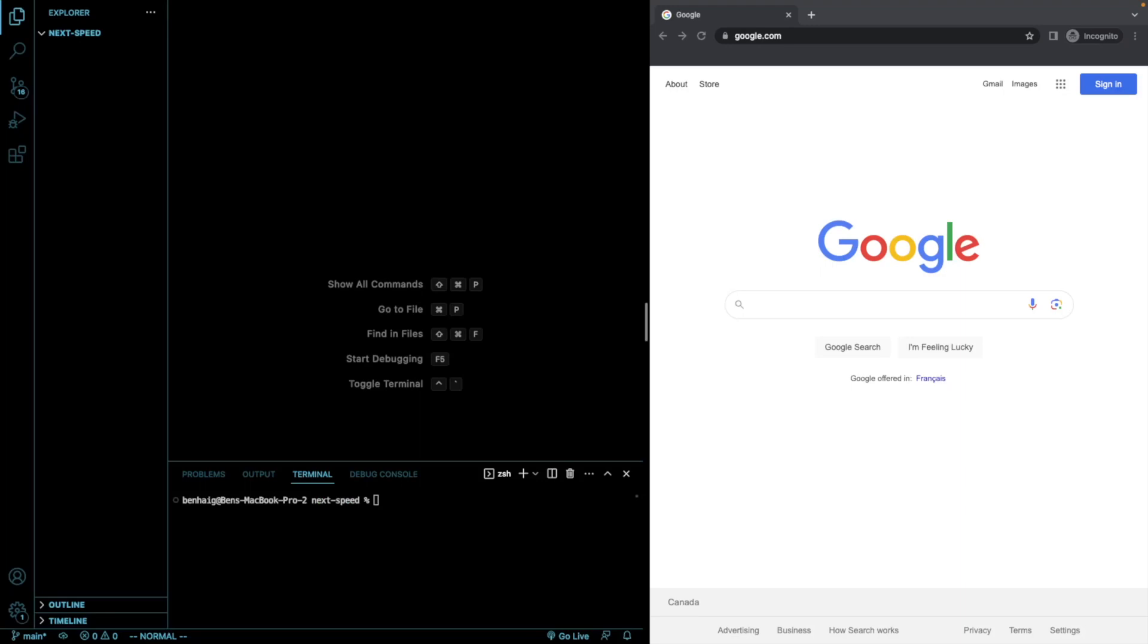To start, I'm going to create a new Next.js application in my current directory. All the code for everything will be able to be found on my GitHub, by the way. Link will be in the description for each lesson. Let's get started by creating a Next.js app.